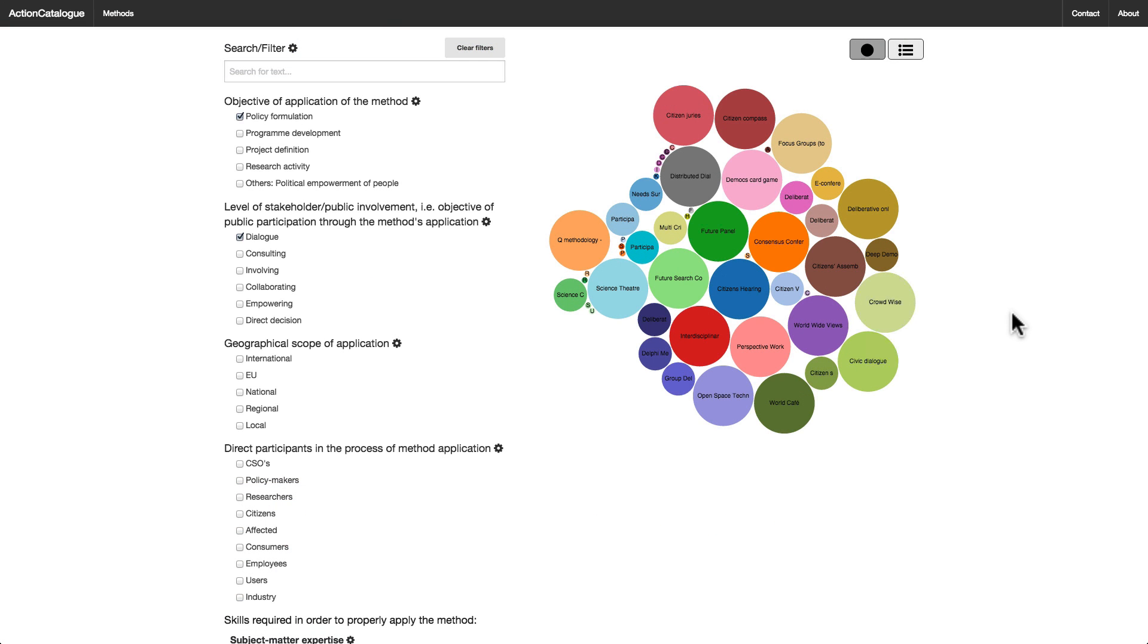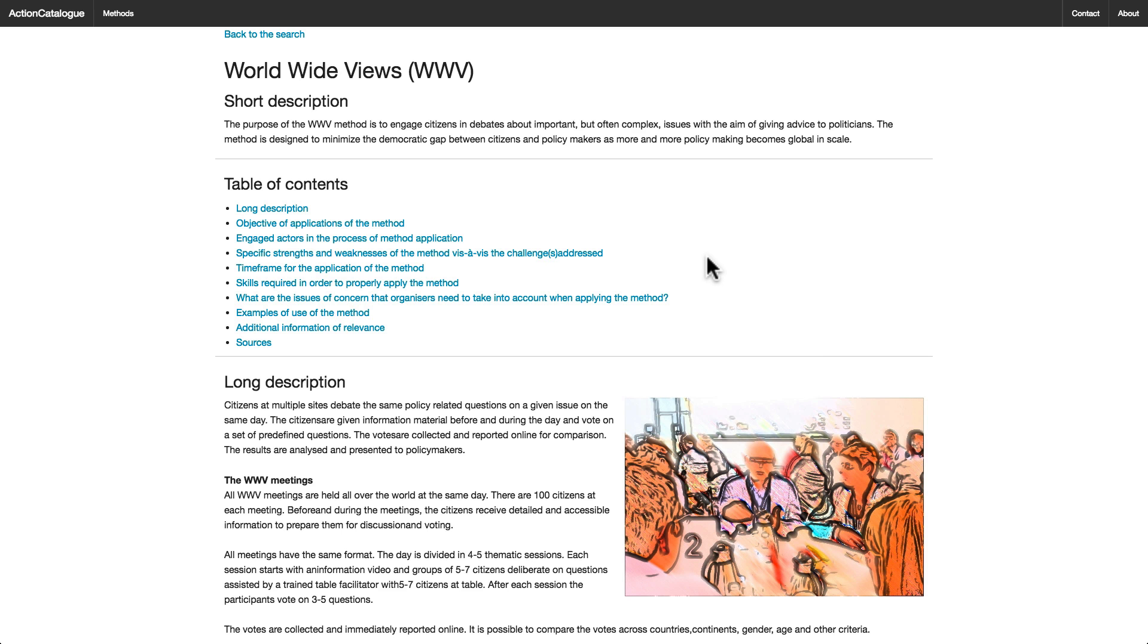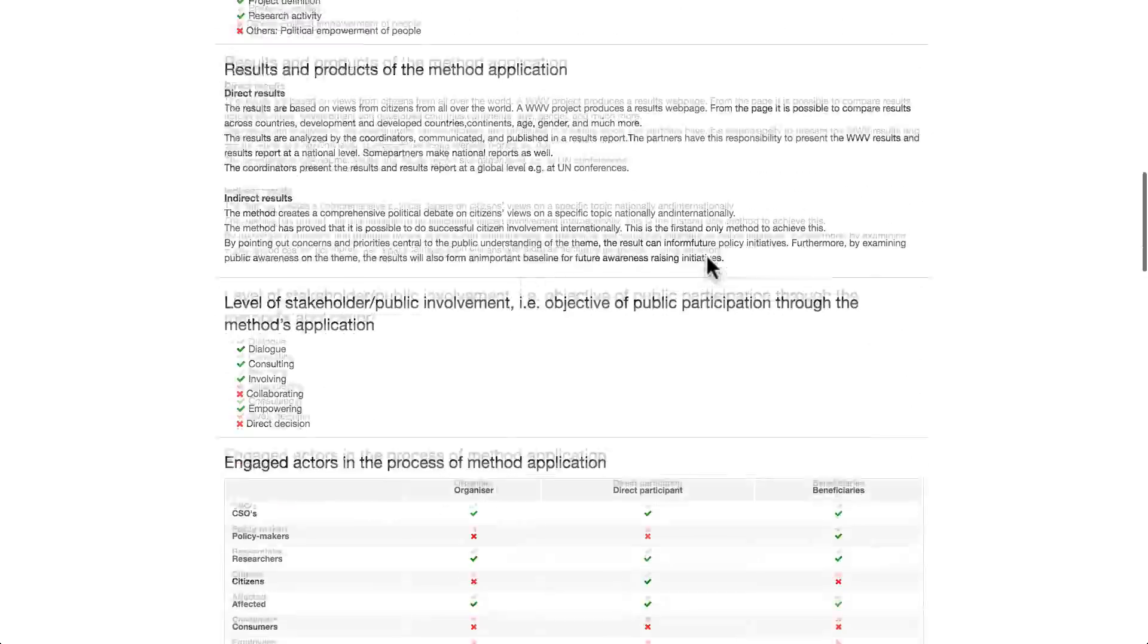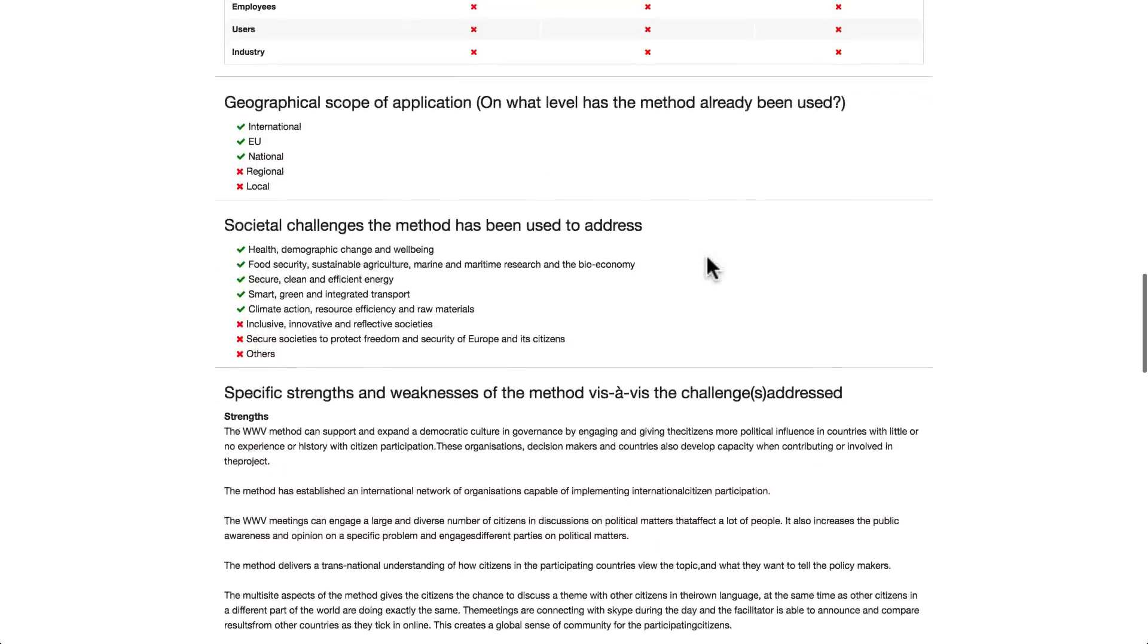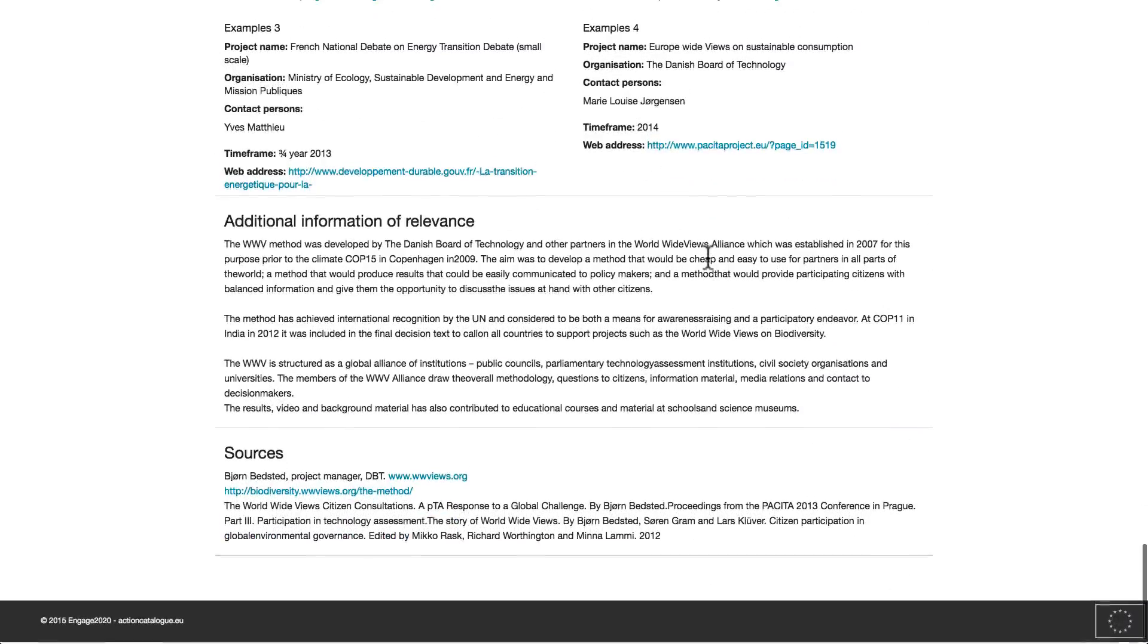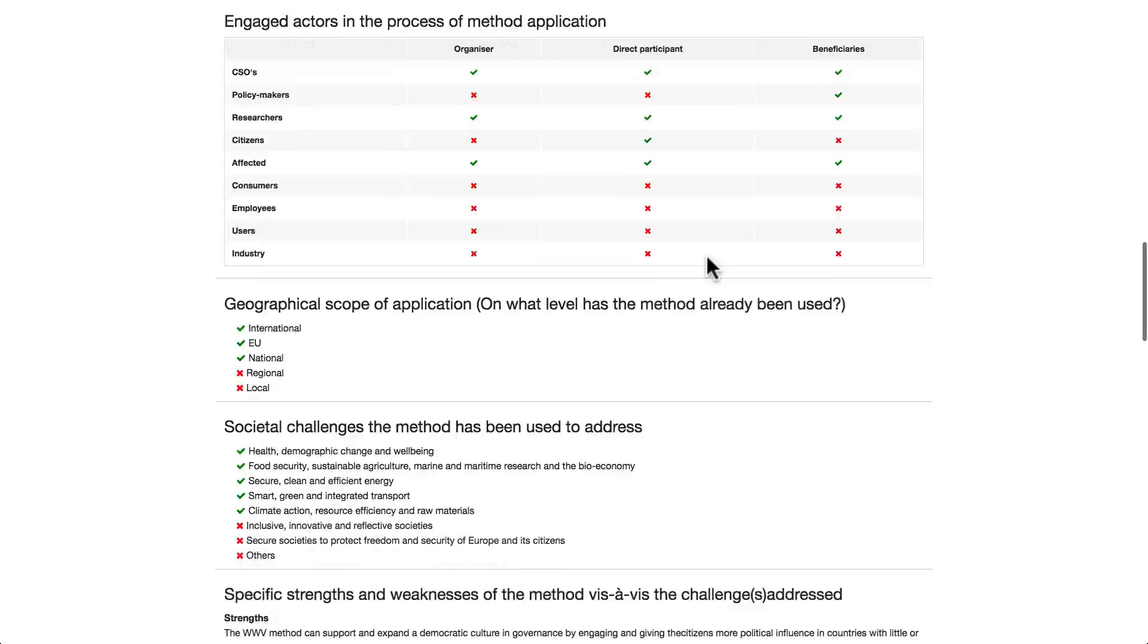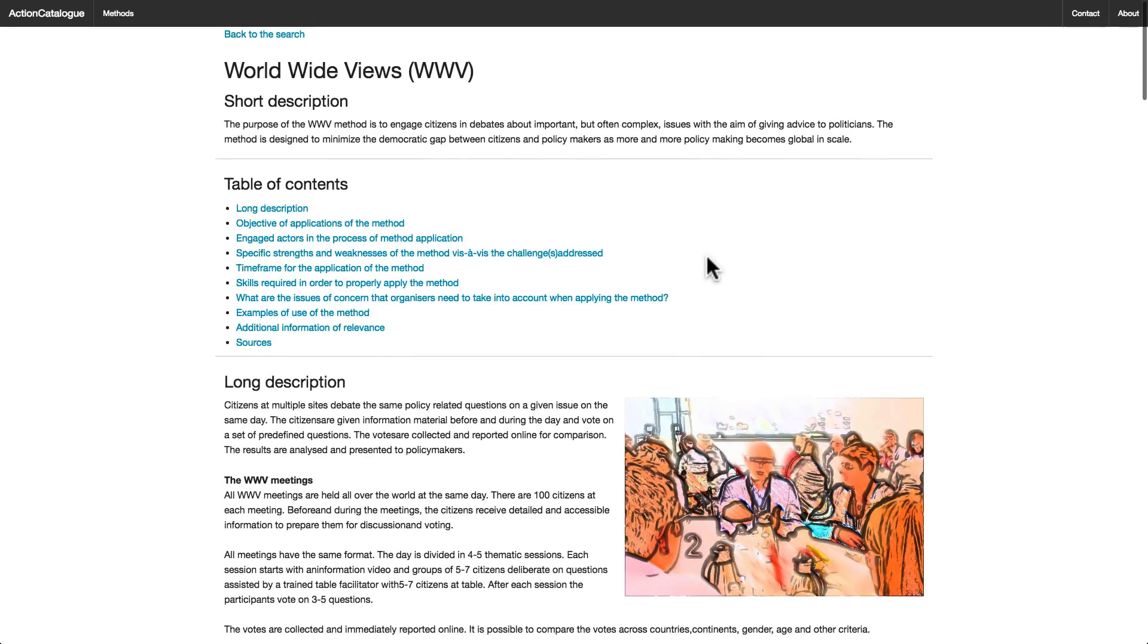If you move your mouse over any circle, a pop-up will appear with a brief description of that method. Remember, the larger the circle is, the better it fits your search criteria. And here you have the full page describing the Worldwide Viewers method in detail. Click the Back to the Search link at the top of the page to return to your search.